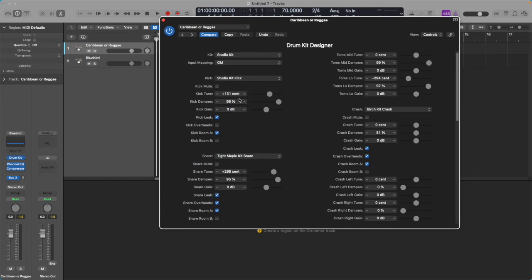I already have it saved. I never want the drummer in Logic who plays this drum kit to play anything other than the kick, toms, snare, hi-hat, and cymbals.